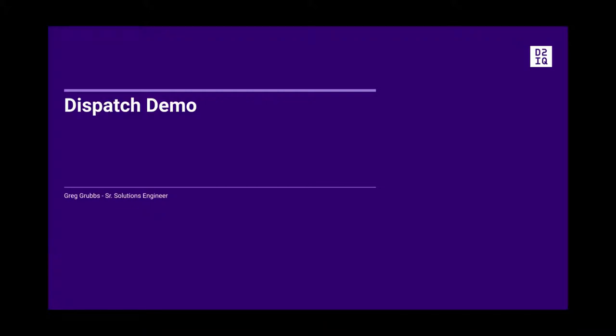Welcome to the demo of Day2IQ's Dispatch CICD platform. Before we get started in the demo, I want to show a brief overview of what the architecture looks like and the process the developers and operations people will use.